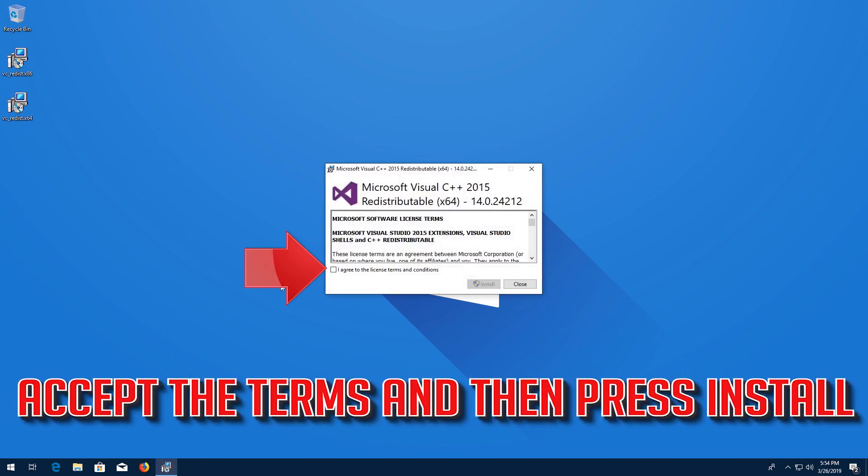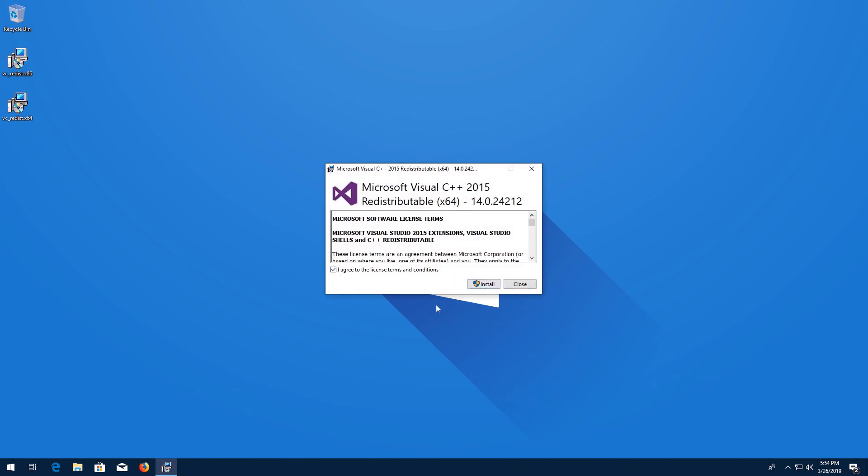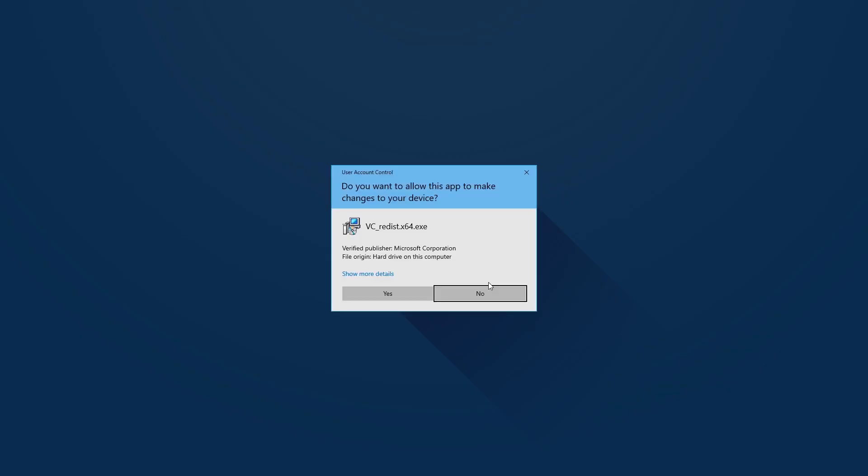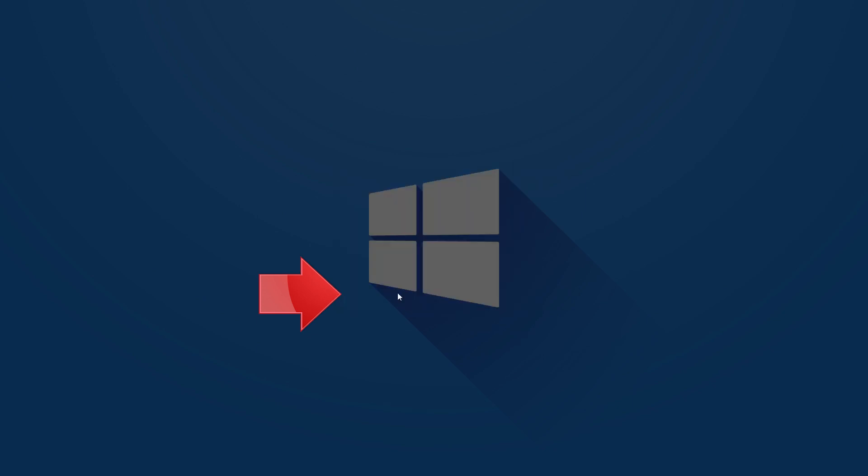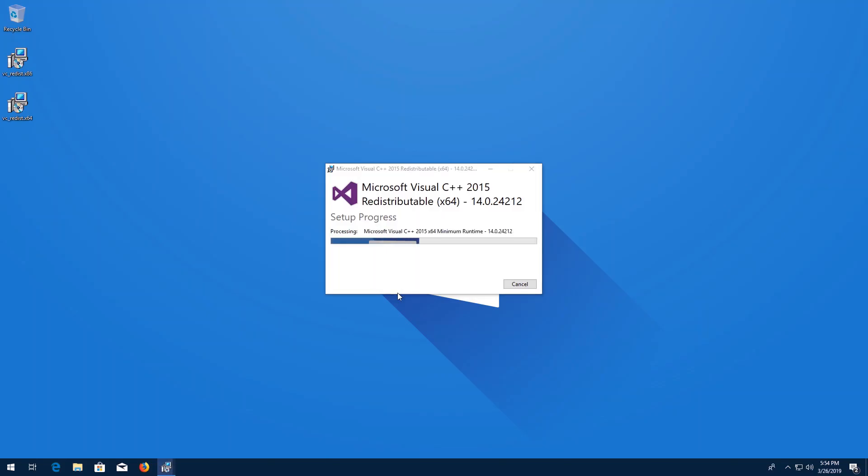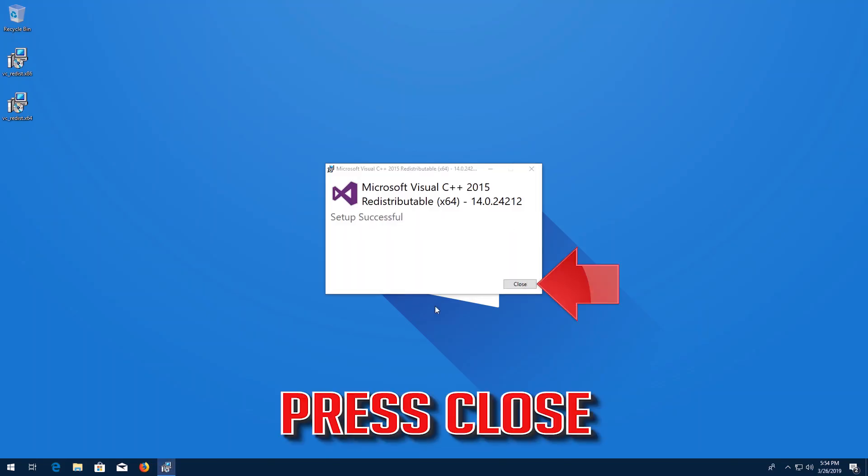Accept the terms and then press Install. Press Yes. Press Close.